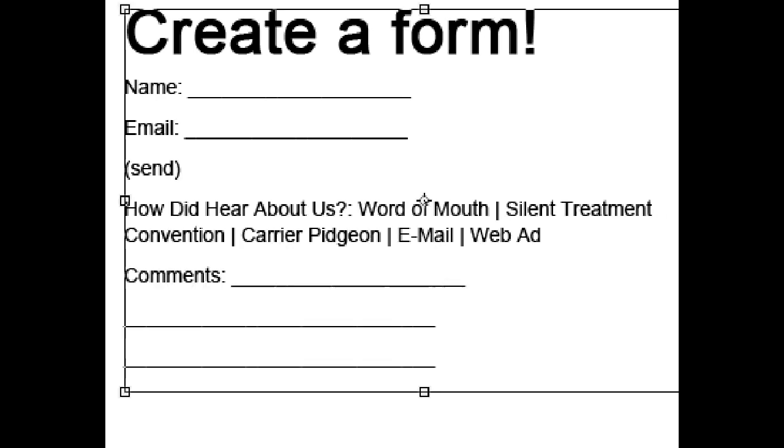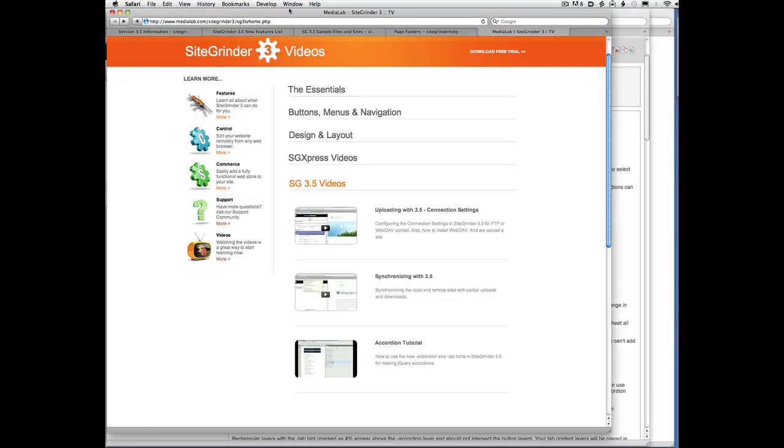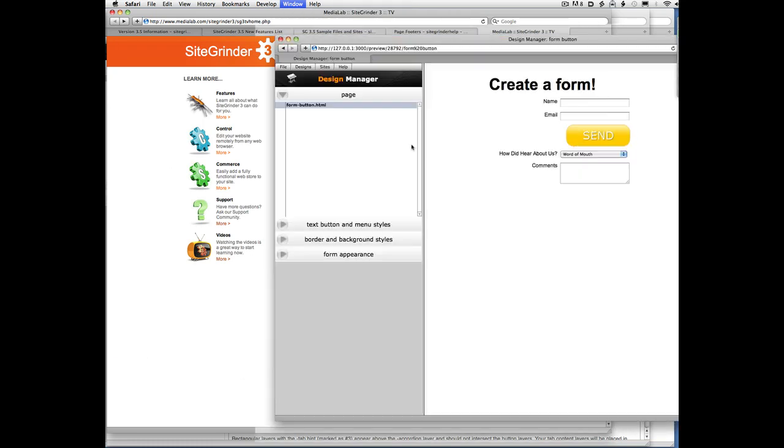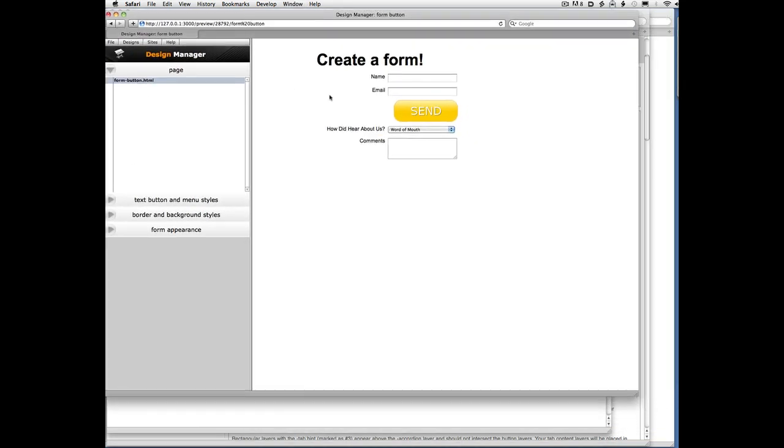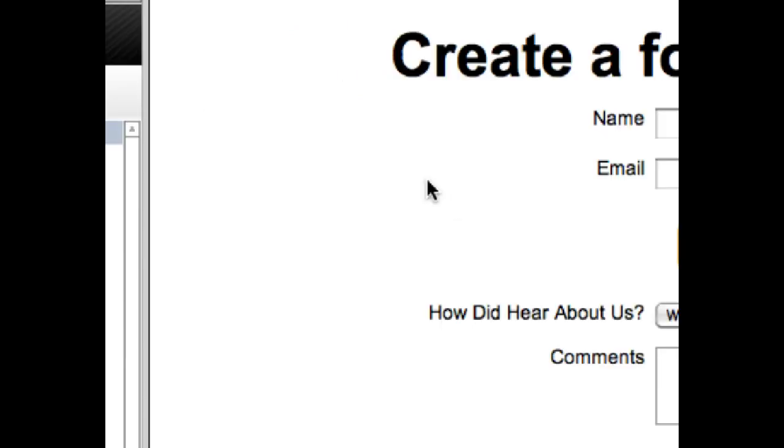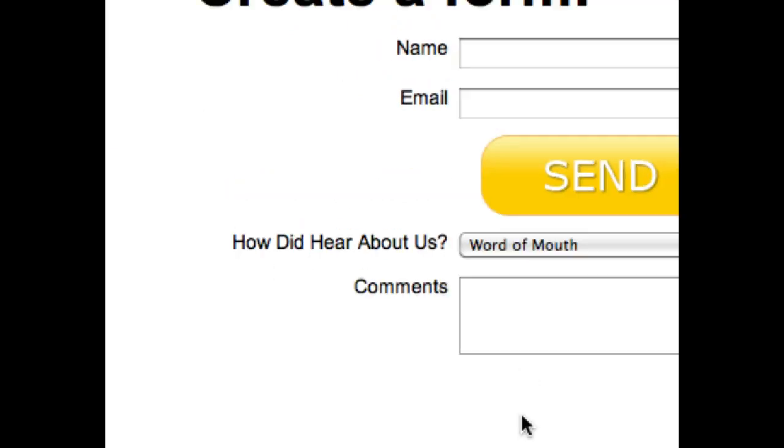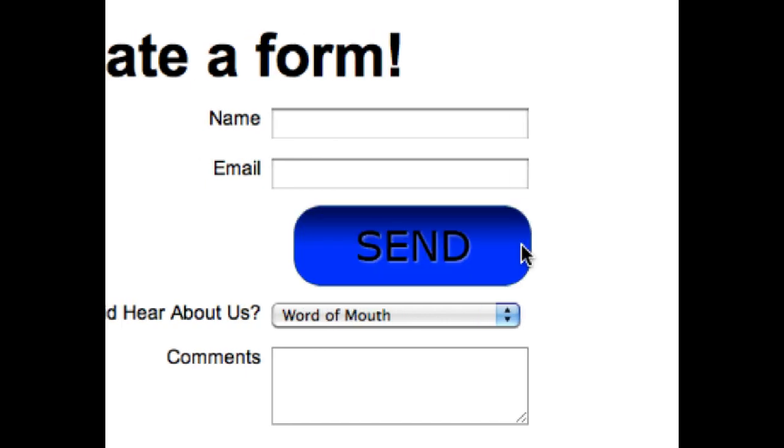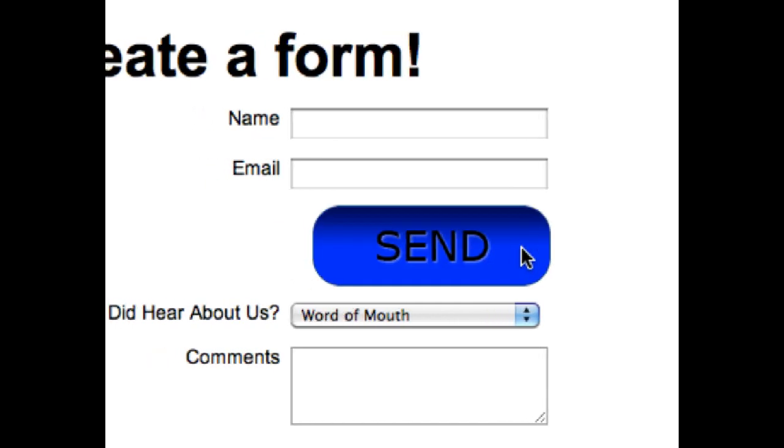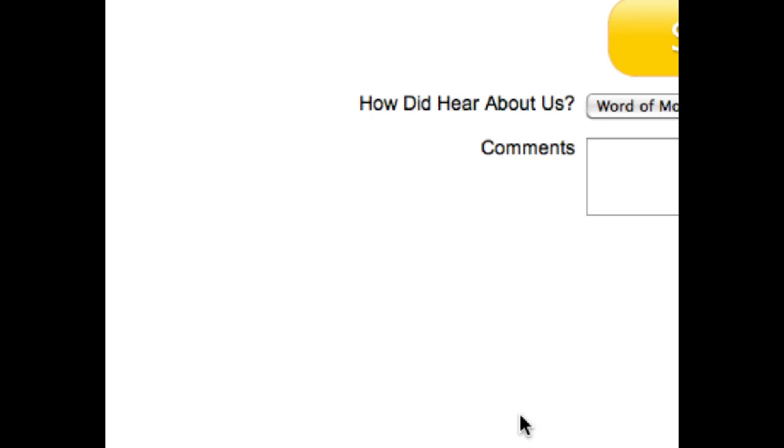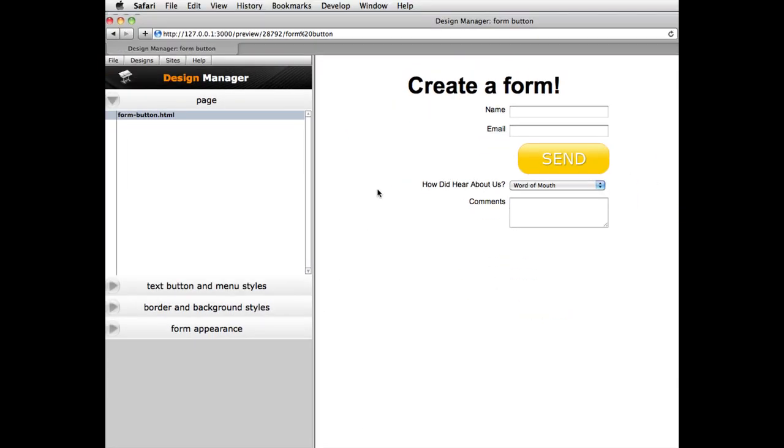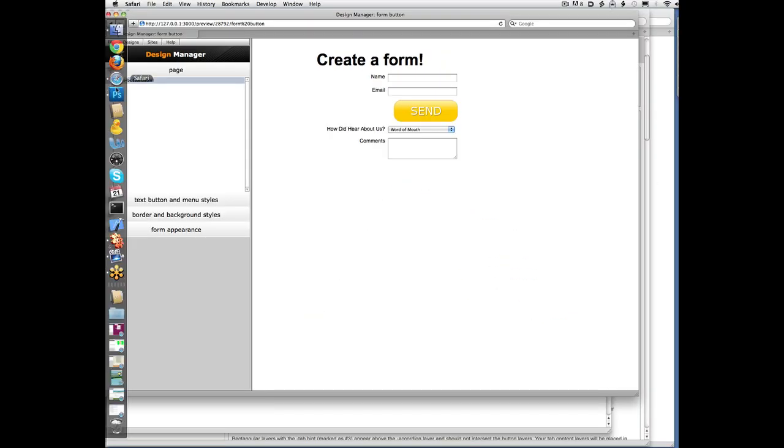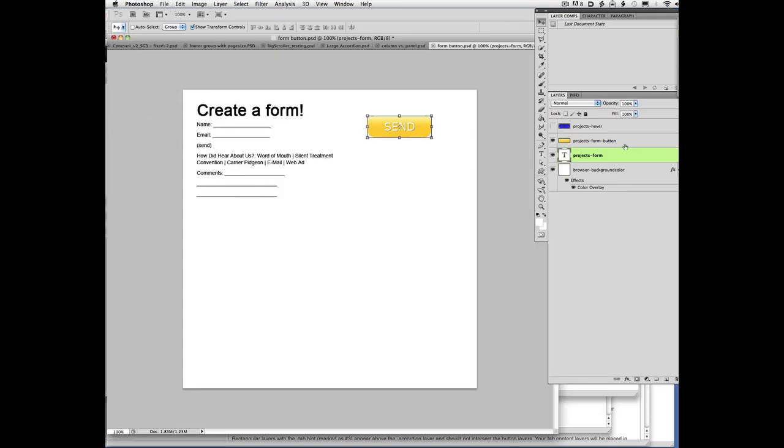So let's go to the browser quickly and just see how SiteGrinder did with that. Okay, so here's our actual built form. And notice that it does in fact roll over. And so it's inserted right in the middle of the form where we had it. So that's how the form button feature works.